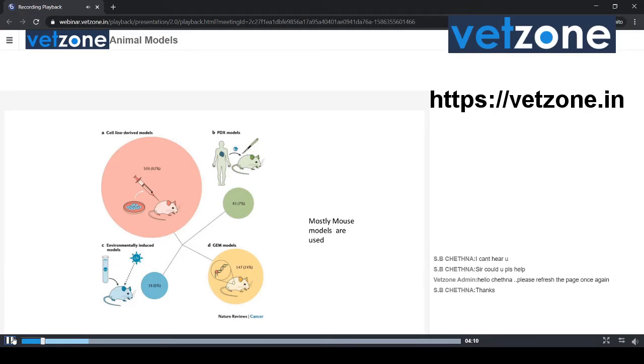In recent times, cell line derived models are gradually being replaced by humanized mouse models. In future slides, I will explain what is going on.